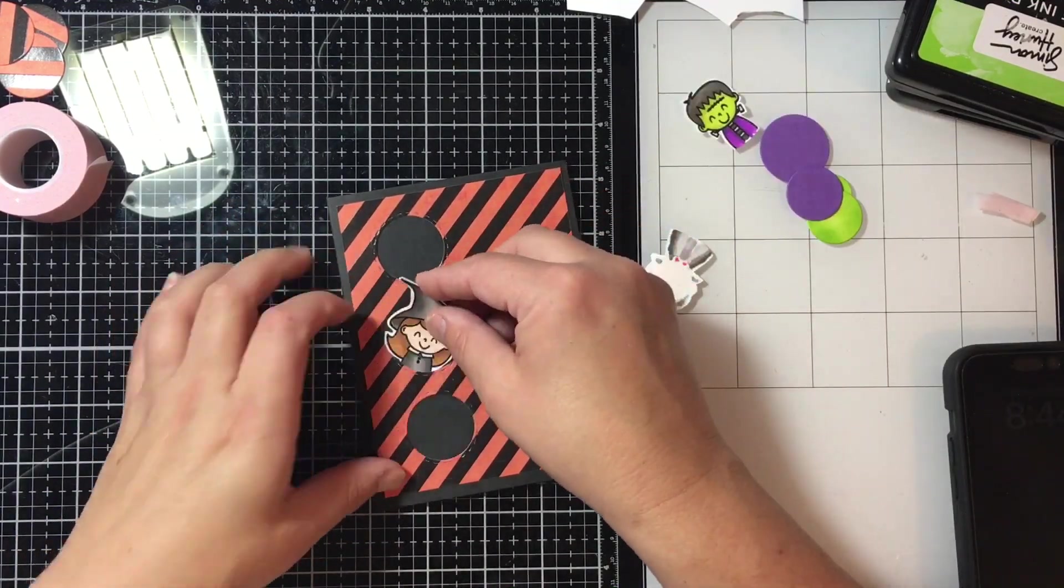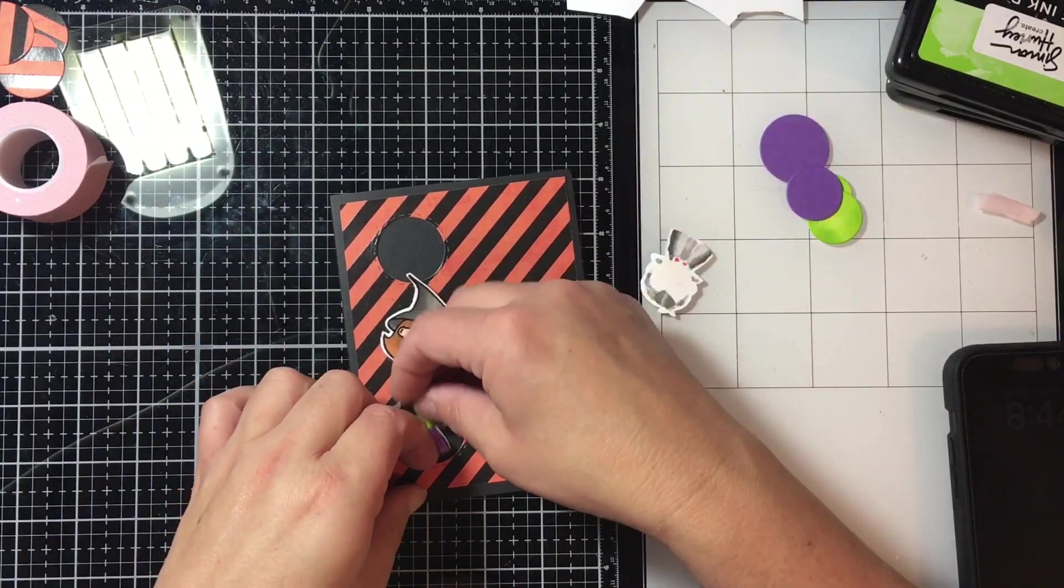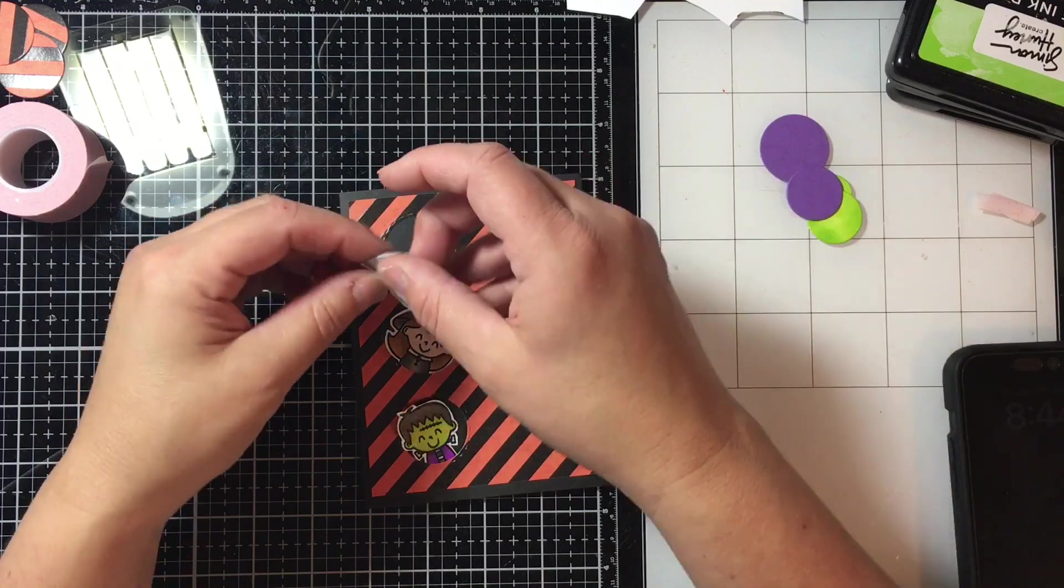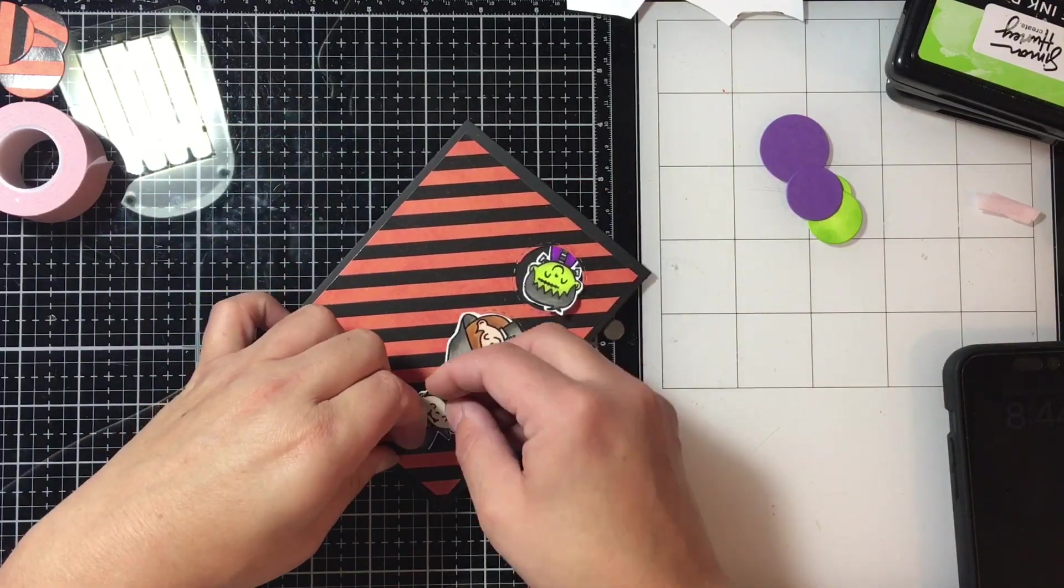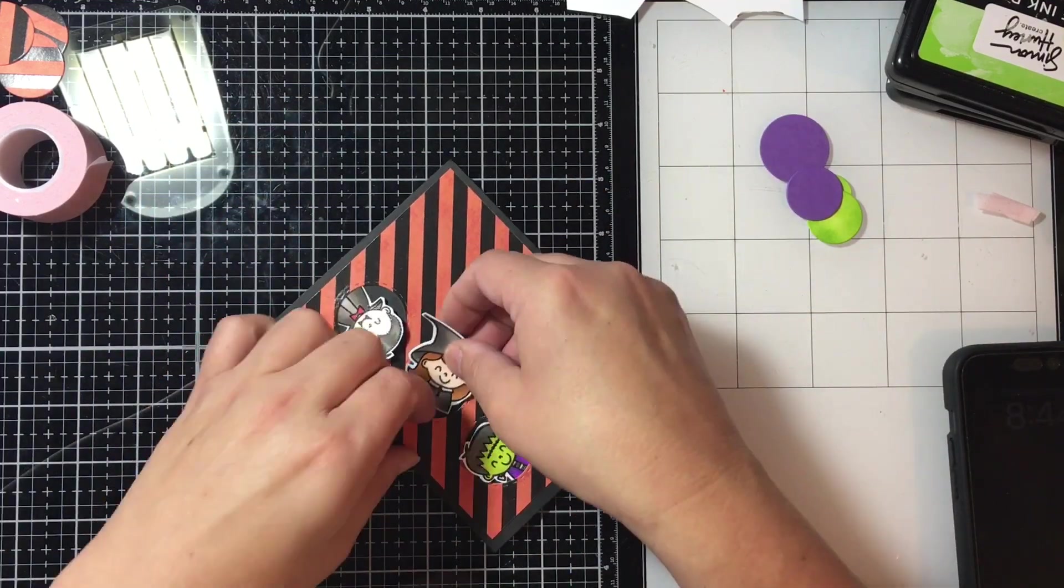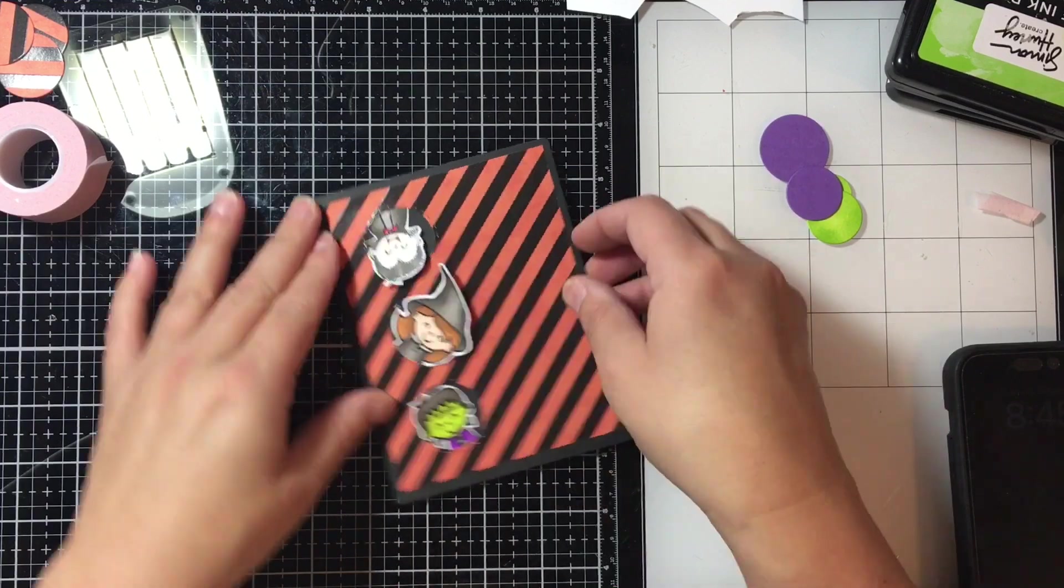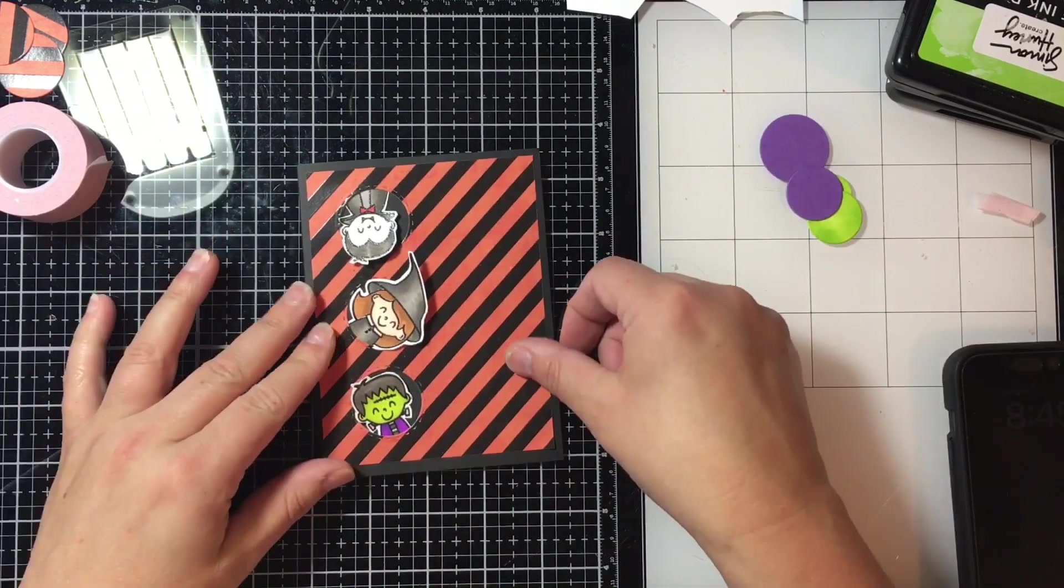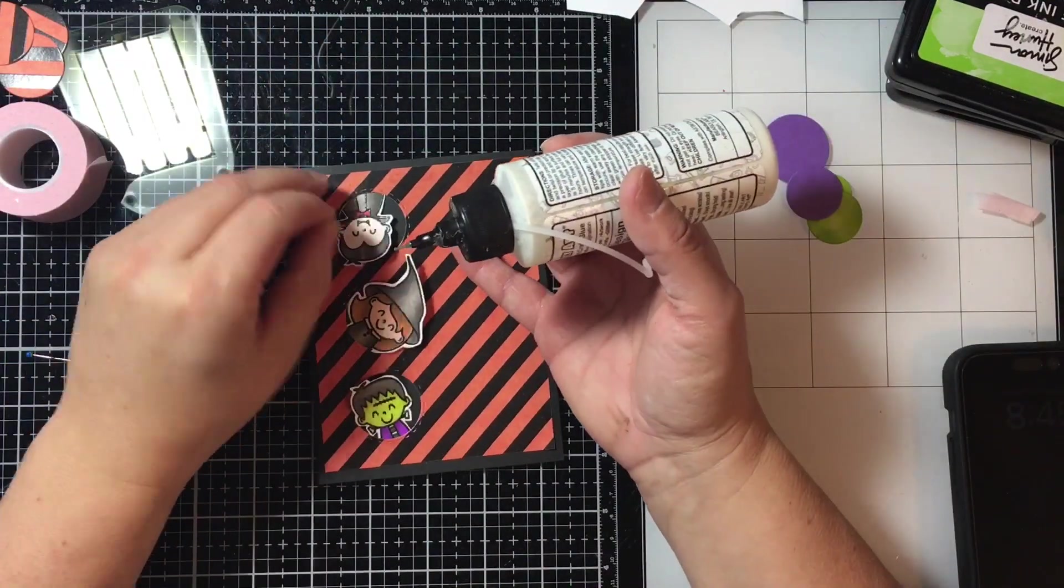Now here I'm just going to kind of focus putting the little people in, the little trick-or-treaters in. I thought it'd be fun to have the vampire upside down and then I will use some liquid glue to go ahead and put those in.